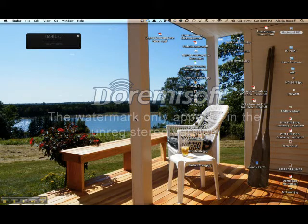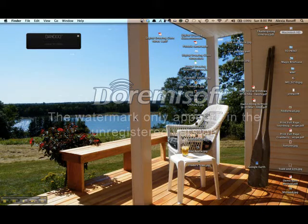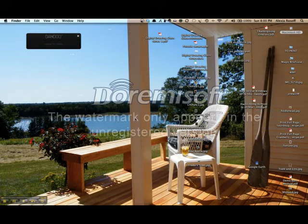I'm demonstrating on a MacBook Pro with the Bamboo Connect tablet, or a Bamboo Capture tablet. But these kinds of directions are analogous as well if you're working on a Windows machine.